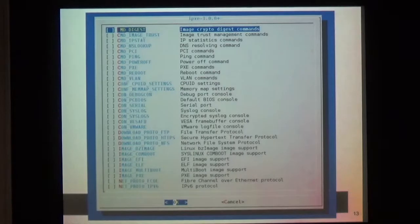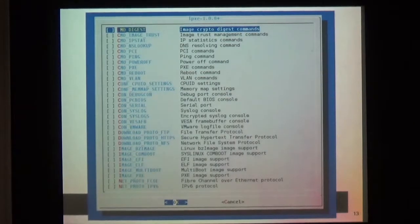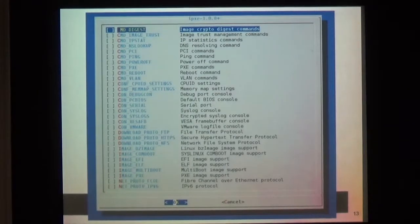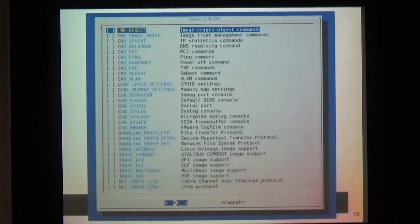We can see, for example, Fibre Channel over Ethernet, IPv6, NFS, HTTPS, FTP, VLAN, serial console, syslog console, encrypted syslog console — and it's not all.